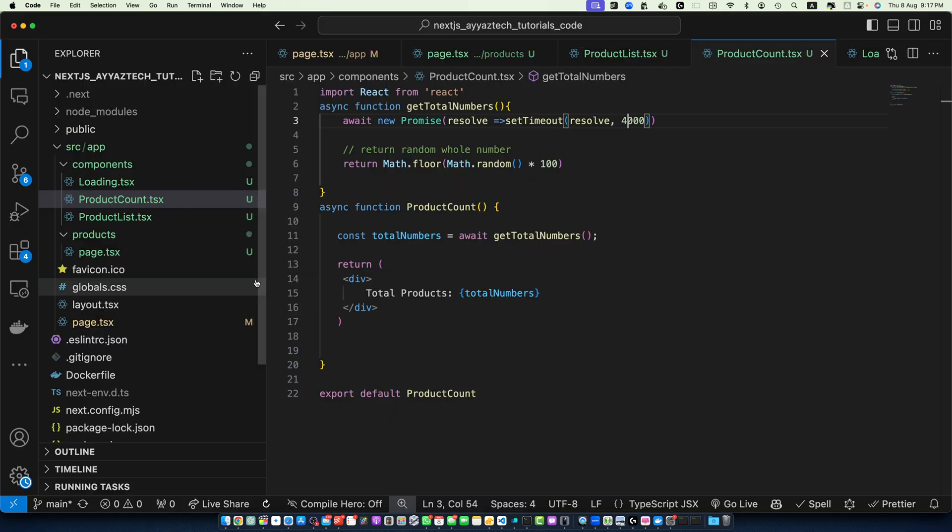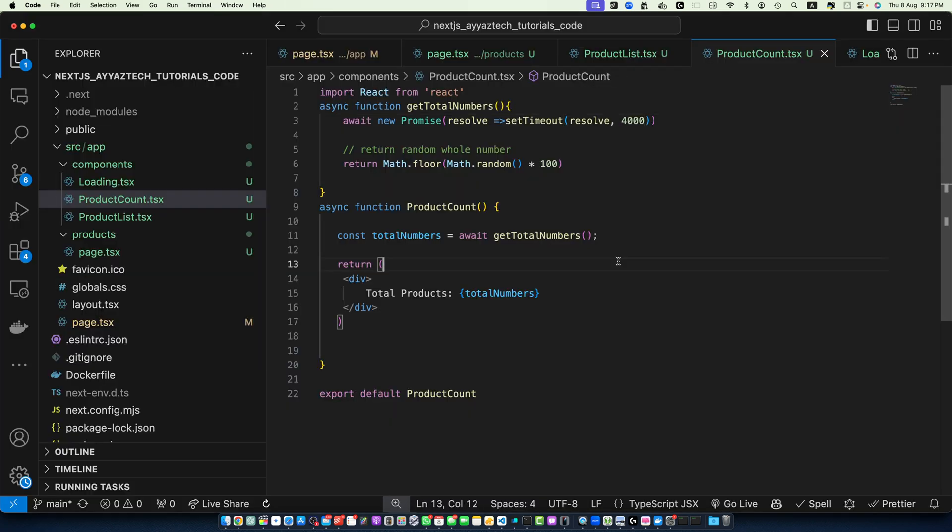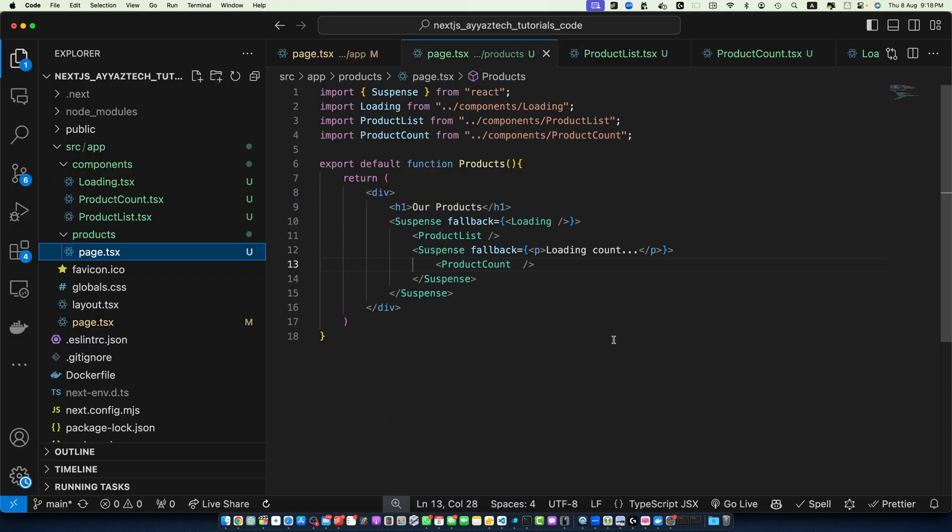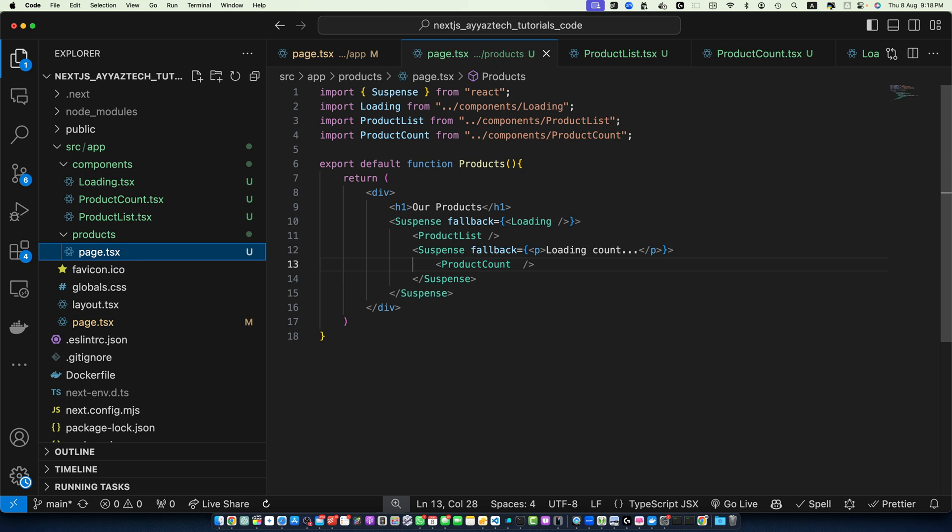You can see loading count is now visible because first it loads and then it takes further two seconds to load this component. In this example we have nested Suspense boundaries. The outer boundary wraps the entire product section while the inner boundary specifically handles the product count. This allows for more nuanced loading experience.